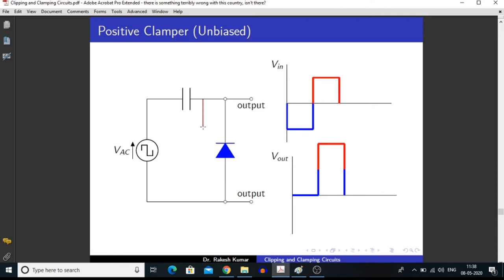In the next half of the input signal — that is the positive half — this diode goes into reverse biasing condition. In reverse biasing condition, a diode acts as an open circuit. So this diode is not in the circuit, and we are measuring the potential which equals the applied potential plus the potential on the capacitor, giving us double the input signal. The output signal is shifted upward.